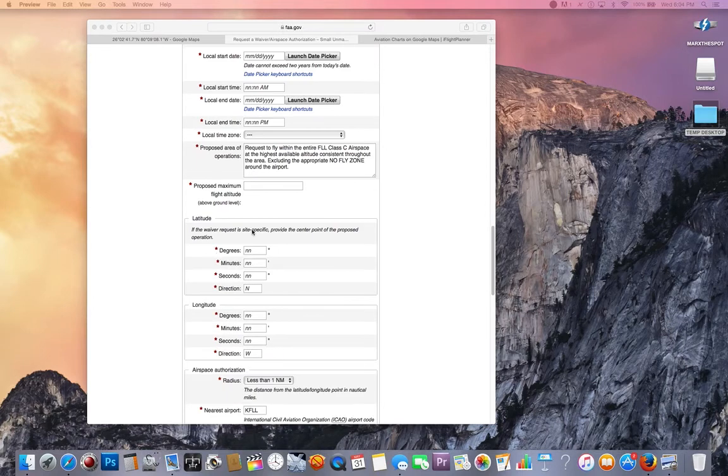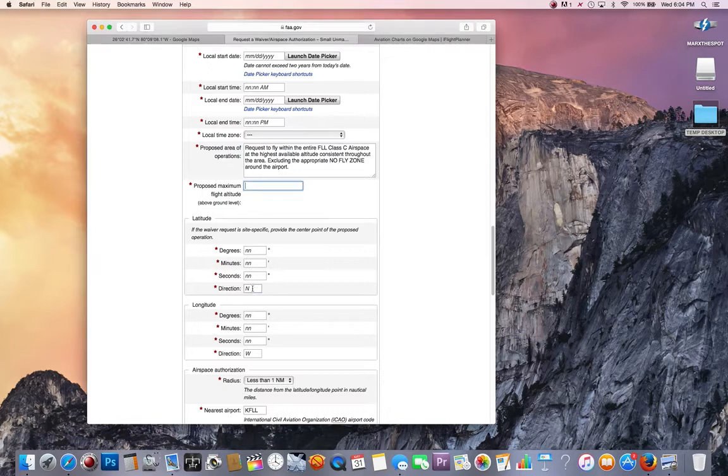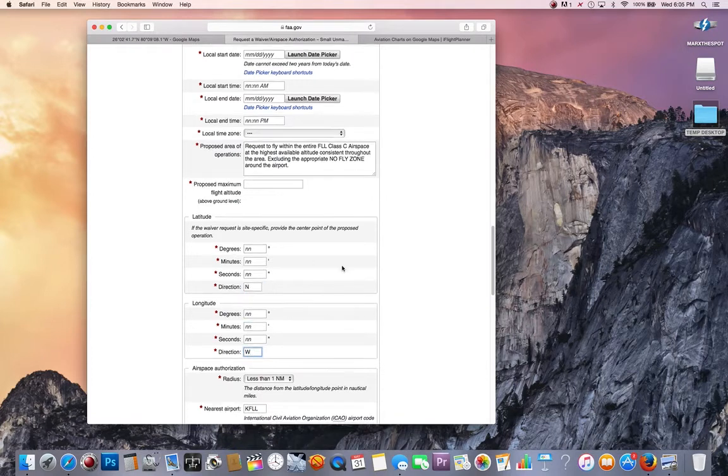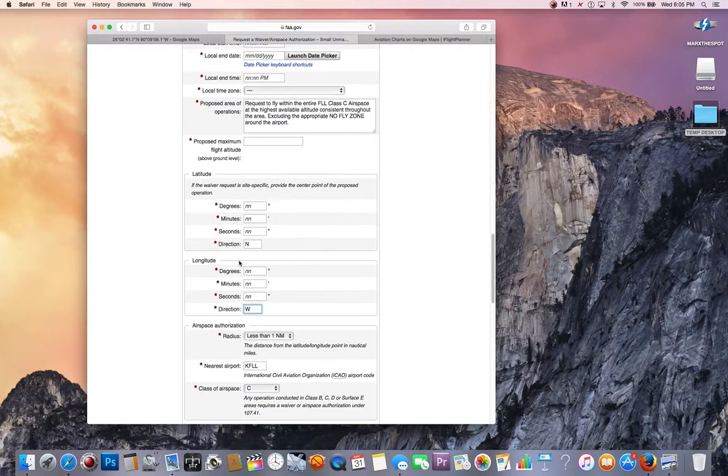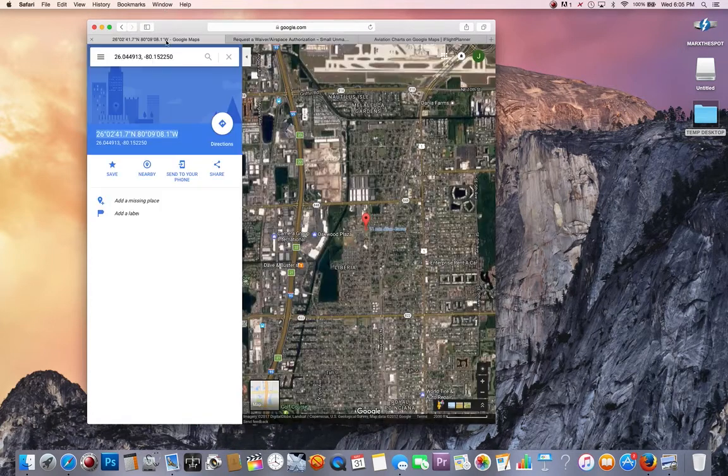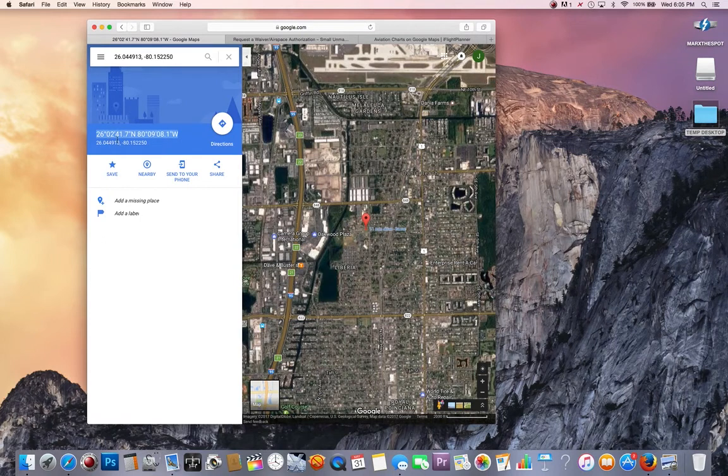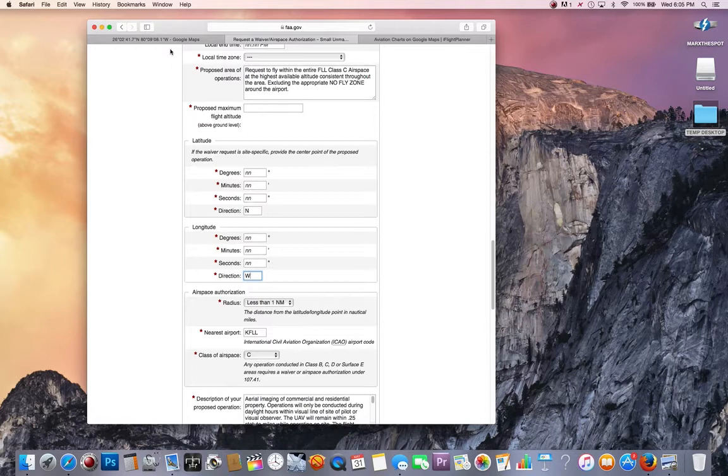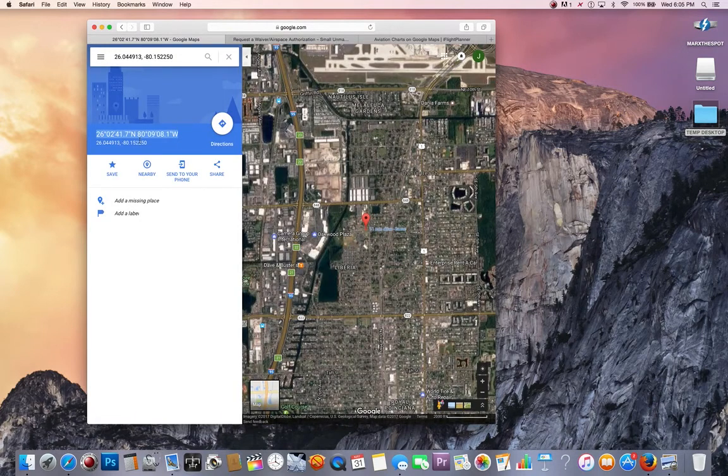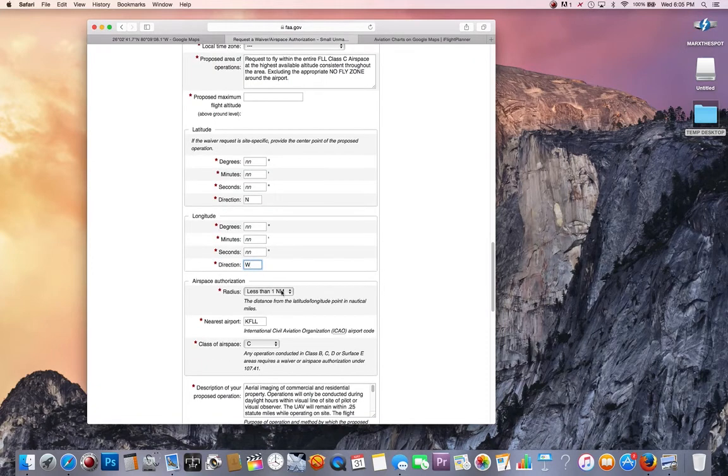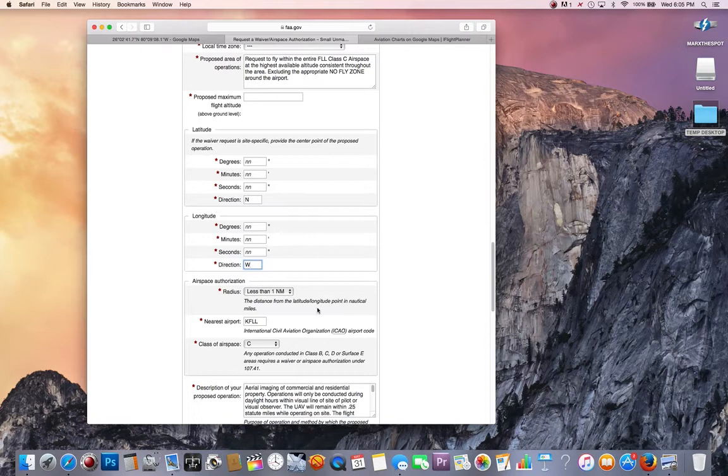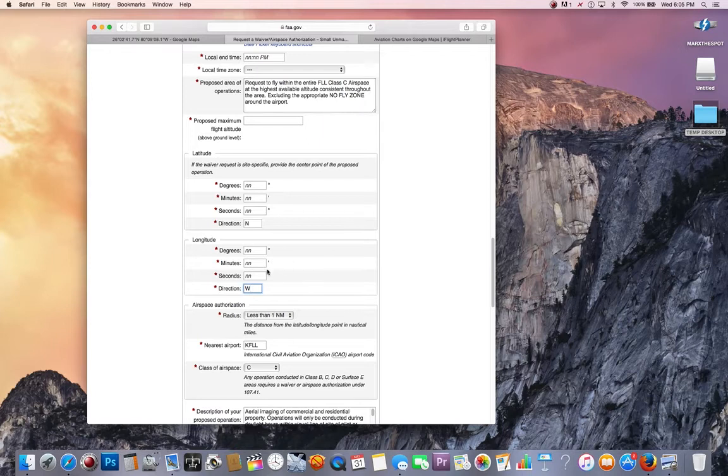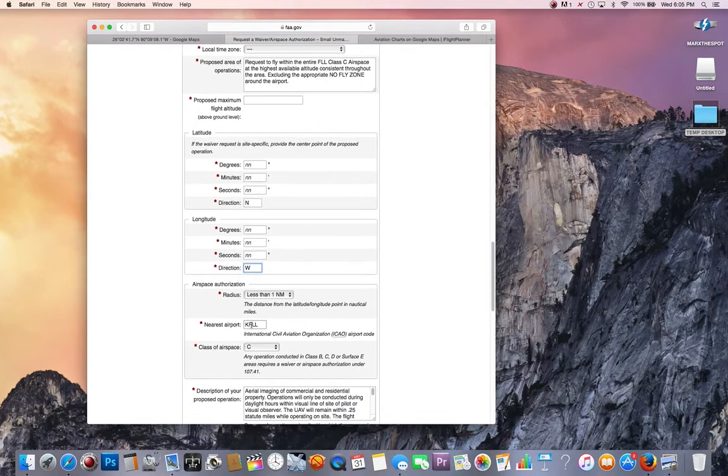As far as your latitude and longitude, make sure you put that here. One thing a lot of people don't do: even though the little N is there, you have to type it in. Even though the W is here, you have to type it in. If you leave it blank, it's not going to go through. You don't need the decimal point. So it would be 260241 north and 80908 west. As far as radius, what I've been told by the FAA, just put less than one nautical mile. They understand when you're asking for the entire airspace.